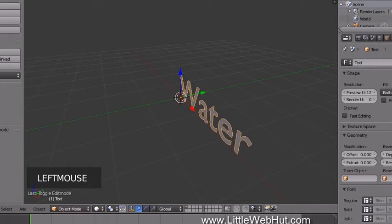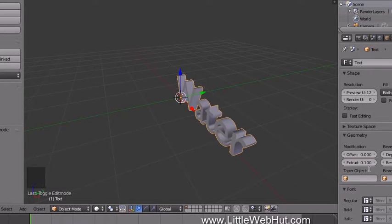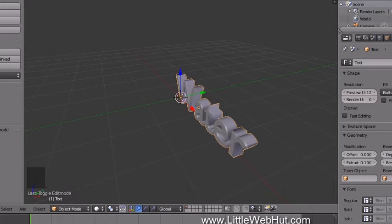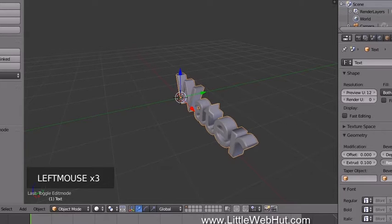Let's add some thickness to the text. Click on the Object Data button. I'm going to use an Extrude value of 0.1. Now let's bevel the edges by entering a Bevel Depth value — I'm going to use 0.02. I'll also set the Resolution to 3 to round out the beveled edges.